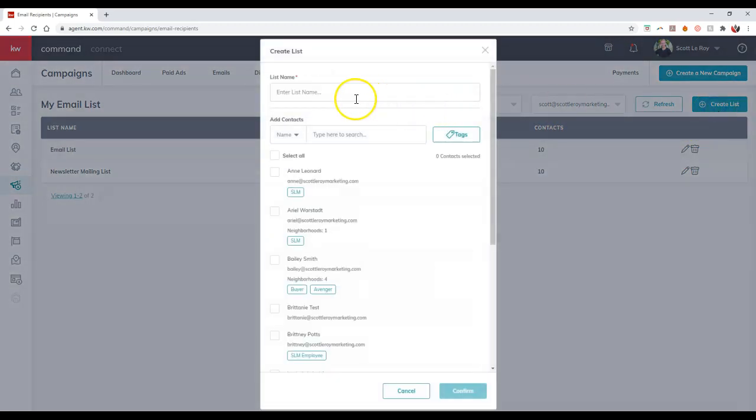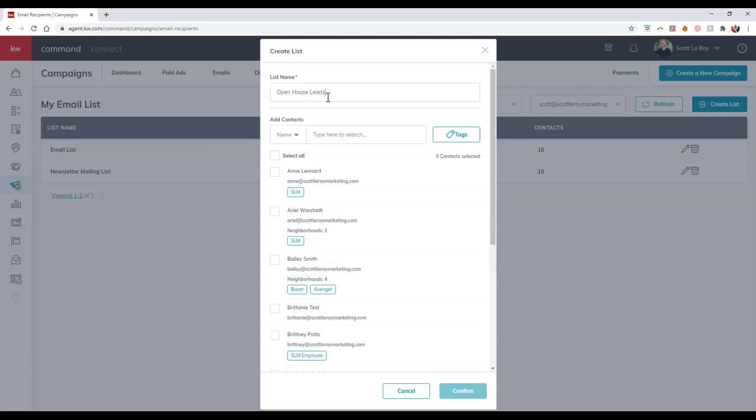So maybe I want to put on here open house leads. There we go. Third time typing that is a charm.